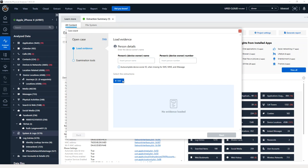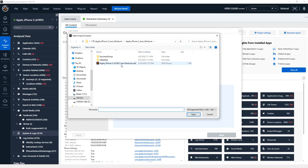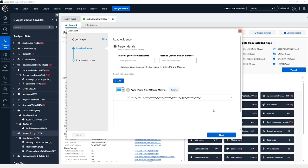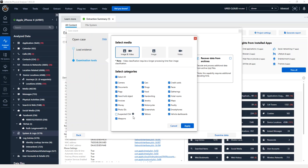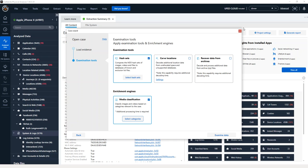You can do it upon processing and extraction. So if you choose your extraction, and then you go to Next, you will see here that you can do media classification, you can select image and video, your categories and click apply.